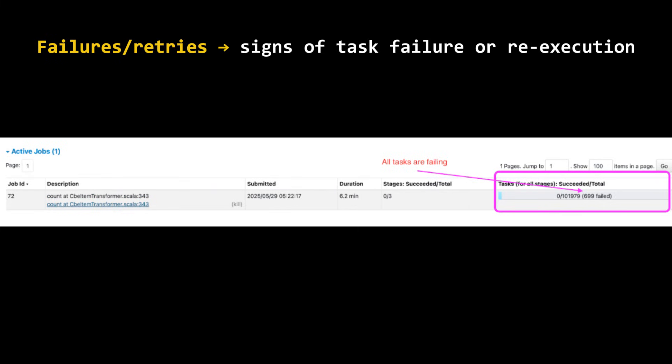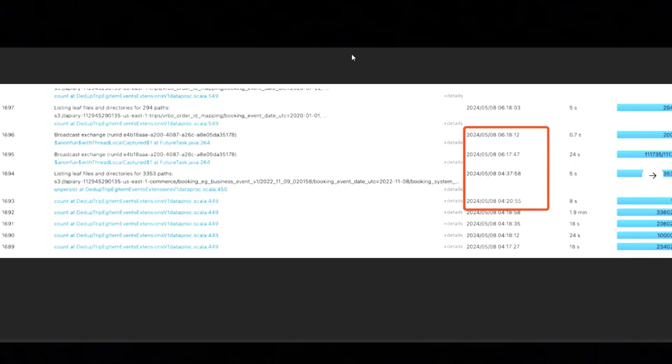Next, we need to see the failures or retries. It will actually give the sign of task failures or re-executions. You see in the screenshot, 609 tasks have completely failed and none of the tasks have succeeded. That means something is wrong with that particular job, so we need to take a look and fix that one in order to run it.